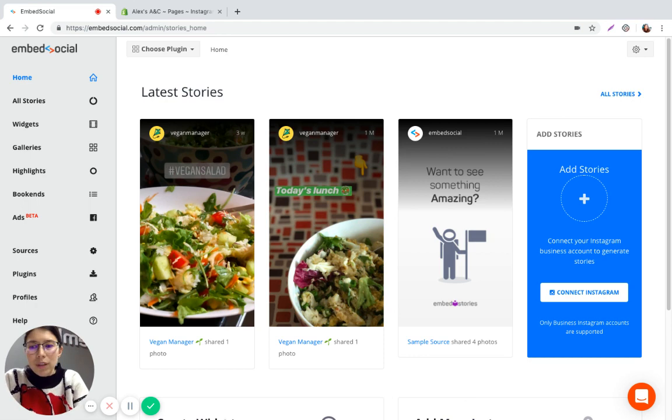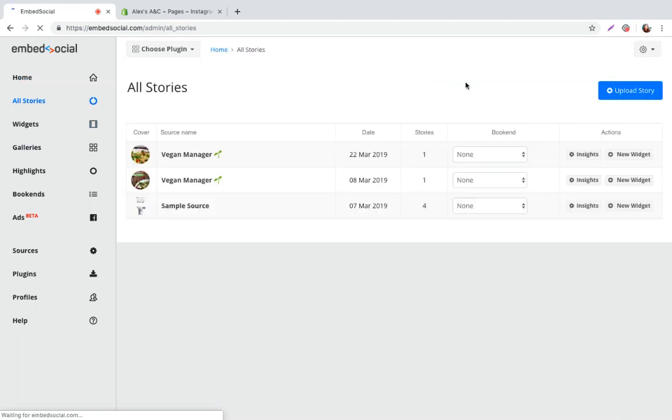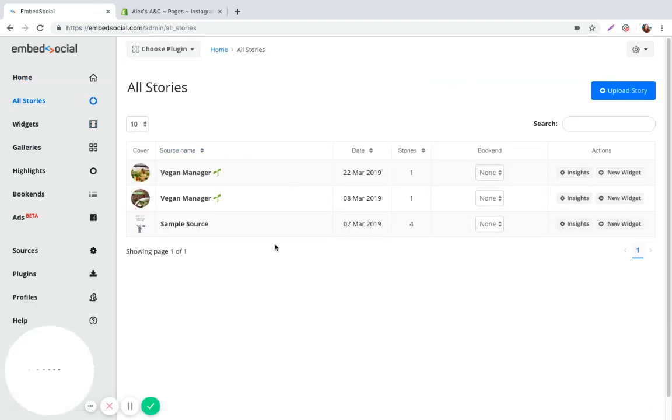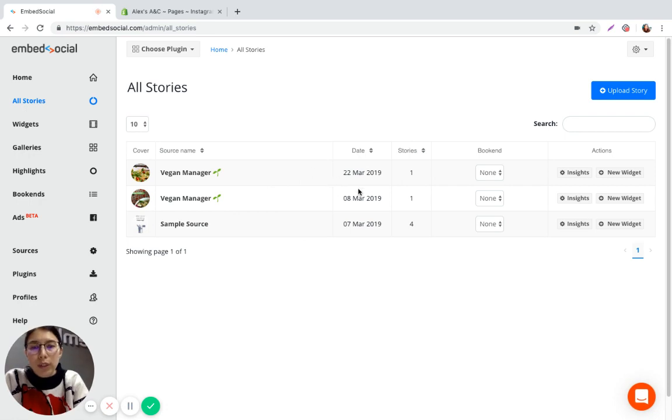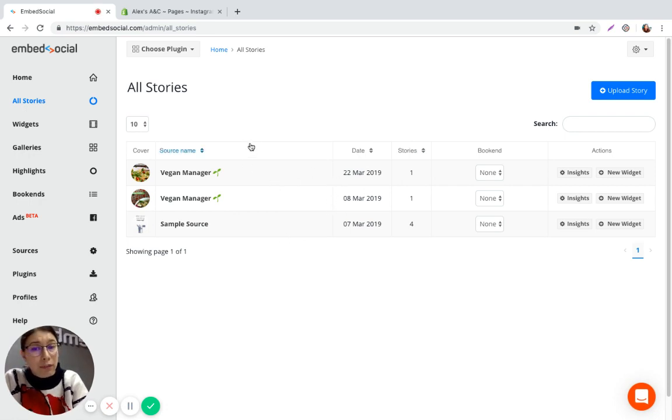Once you're in the platform you can go to all stories and here you're going to have all the Instagram stories that you posted and the platform fetched.